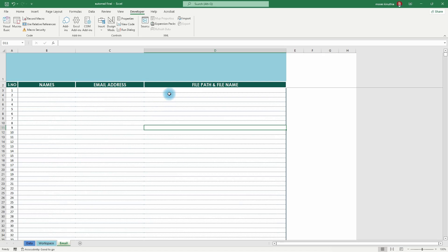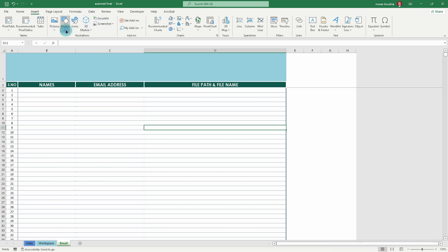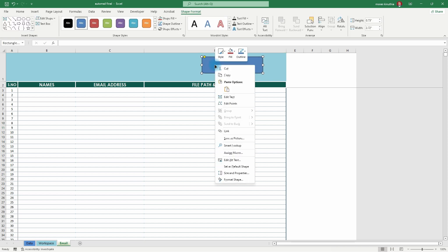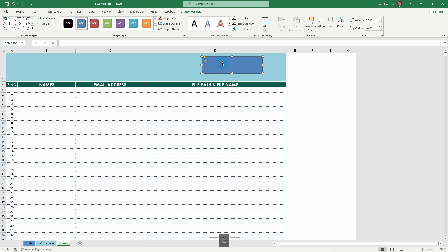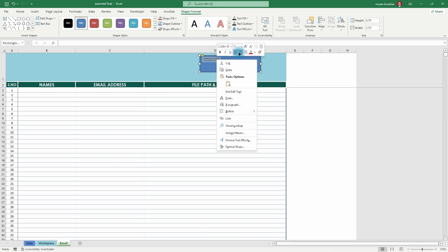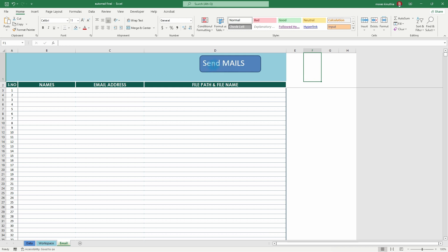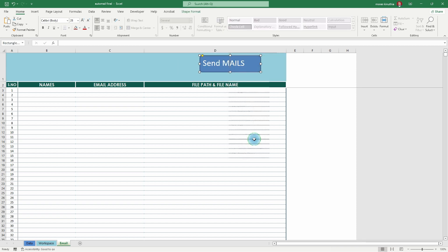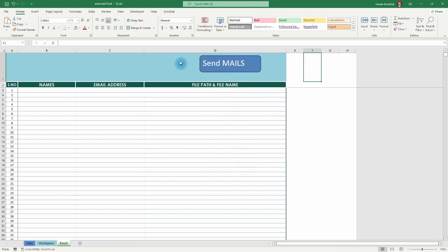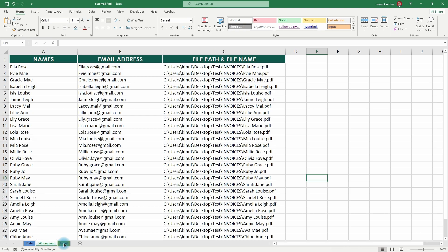We go back to the worksheet. We have a macro embedded, but I want to create a button — something visible right here. We click Insert, then insert a shape. Let's pick the rounded corner rectangle and place it on the sheet. We add text and call it 'Send Mails', increase the font. Then right-click on it, go to 'Assign a Macro', highlight the macro we want, and click OK. When we hover over the button, the cursor changes, which means our macro is attached.